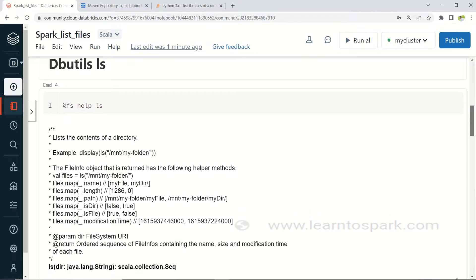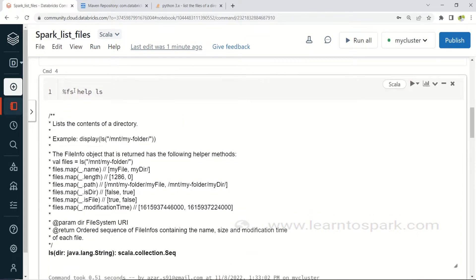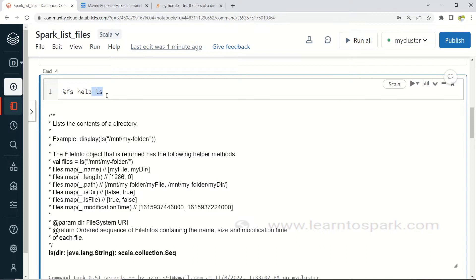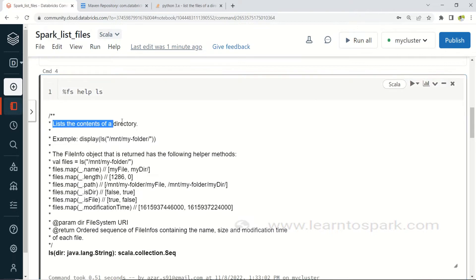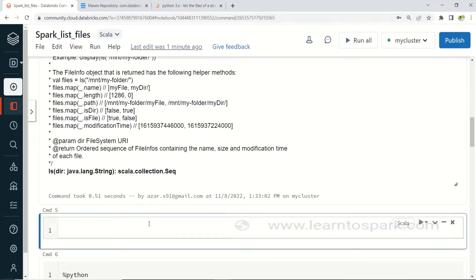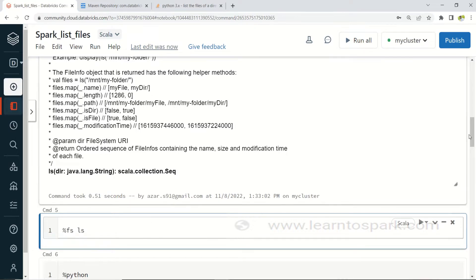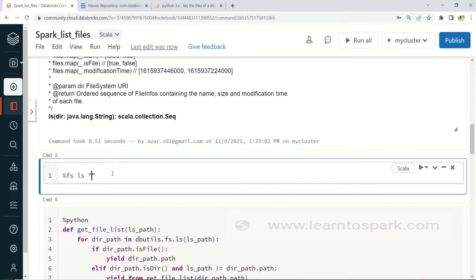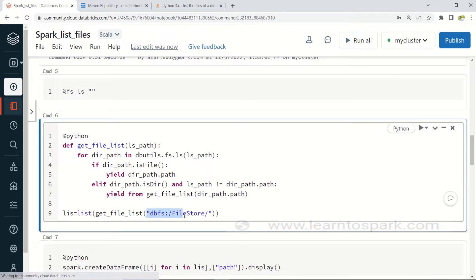DBUtils ls can be accessed through the magic command %fs ls. Here I have used '%fs help ls', which gives us all commands related to ls. This ls command is used to list the content of a directory. Let me use the magic command %fs ls and give the path dbfs:/FileStore to see how it gets listed.